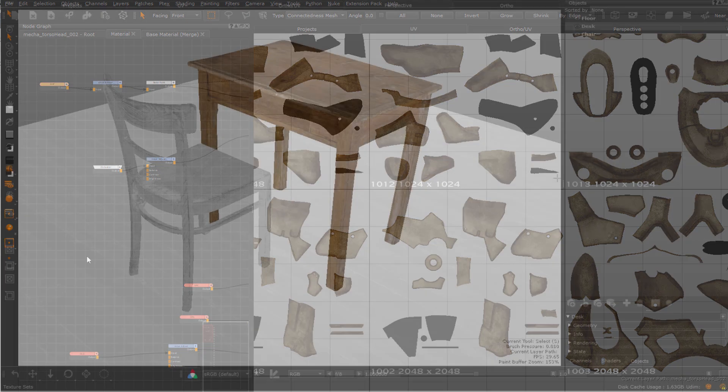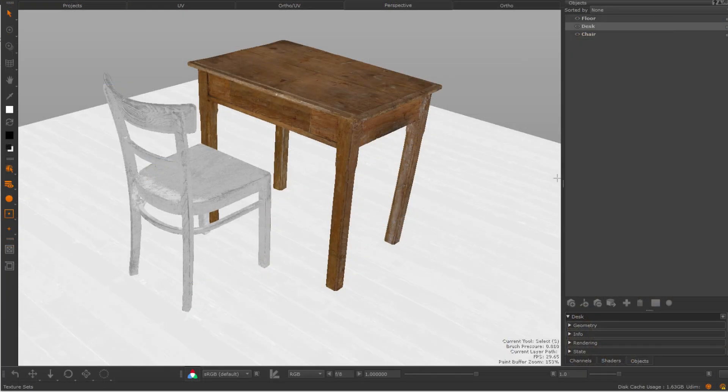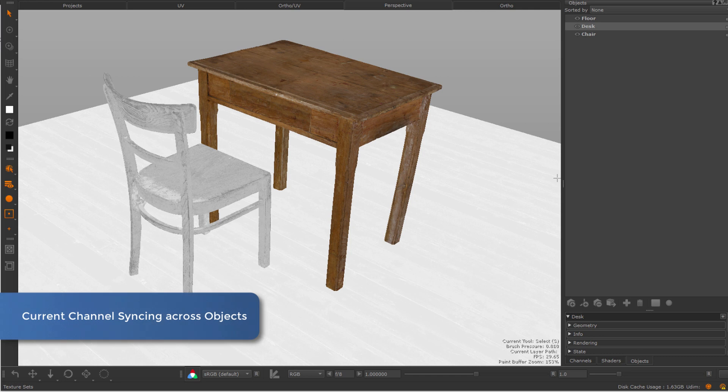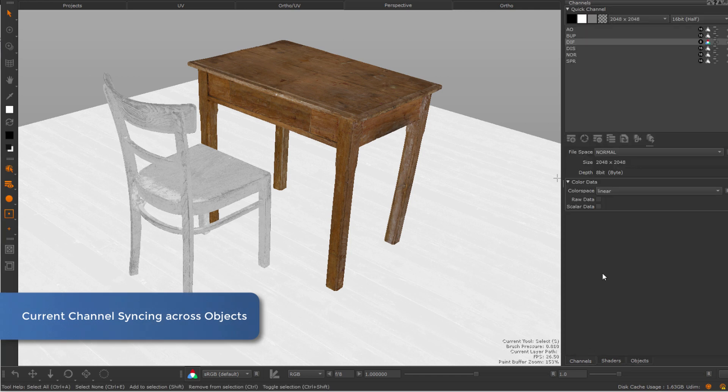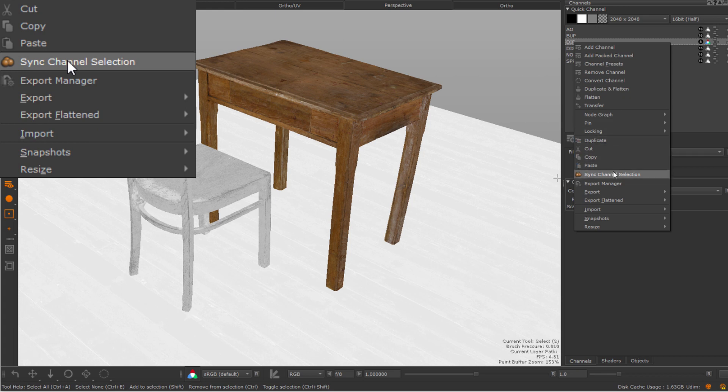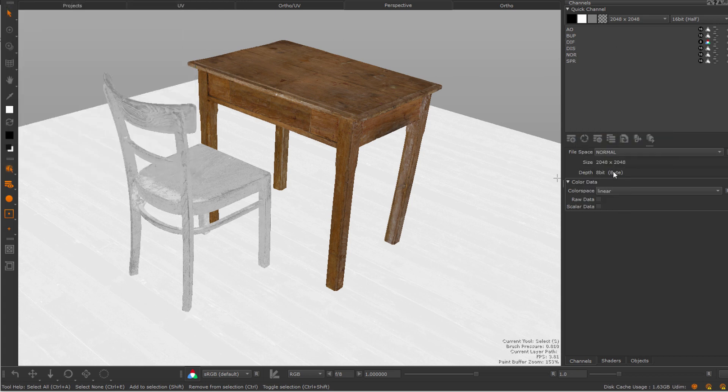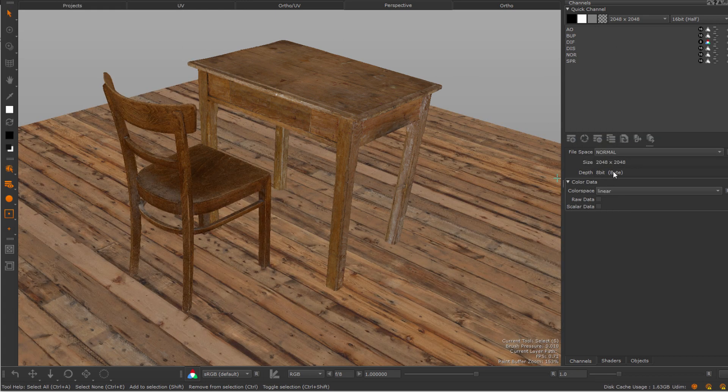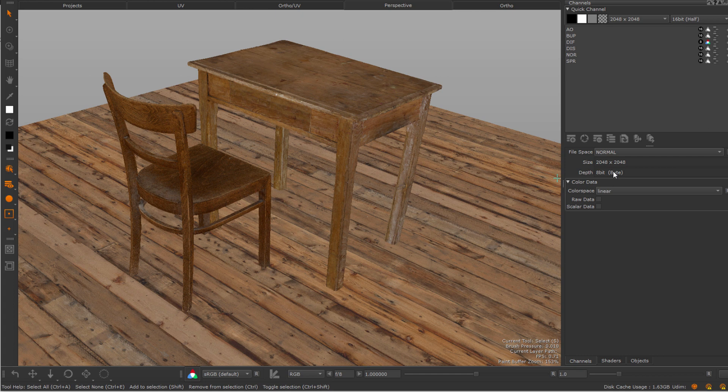When working with multiple objects in your Mari project, it is now possible to sync the channel selection across all objects in your scene. Here I have my diffuse channel selected, and by pressing the sync channel option, all other objects will get the diffuse channel made current too.